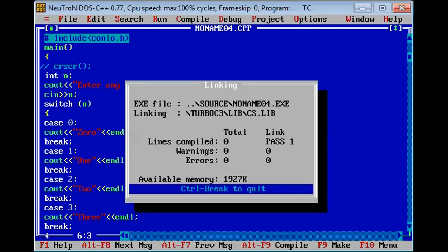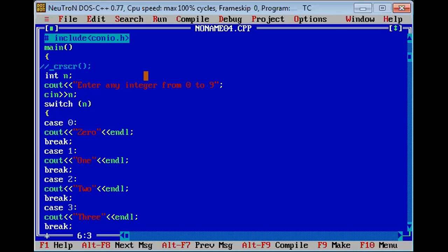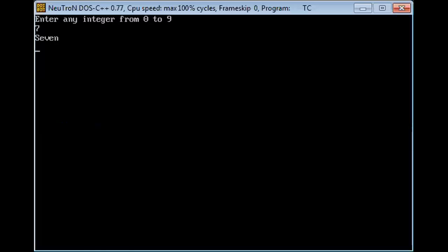Now run. Now consider we have to enter 7. Seven printed.